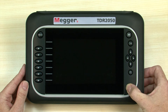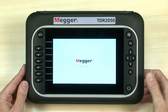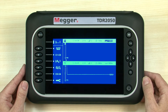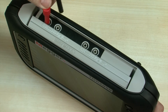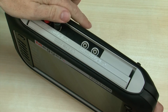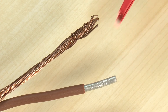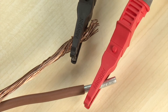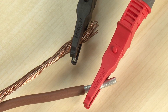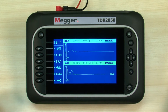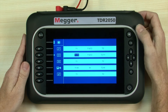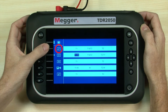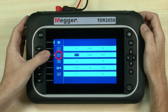So let's turn the unit on and begin a test. Note the large high-definition color display. Next we insert the test leads and then we connect to the cable we want to test. Now we select the right mode for our test using the mode button. Here we can choose modes for full screen or split screen.